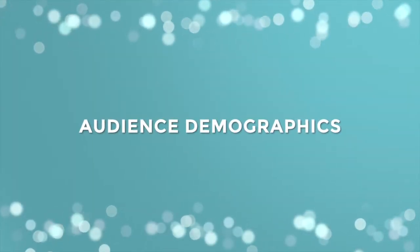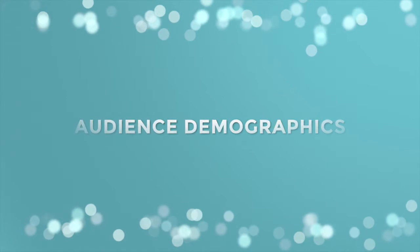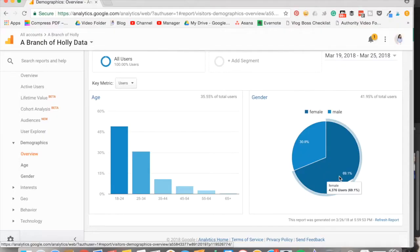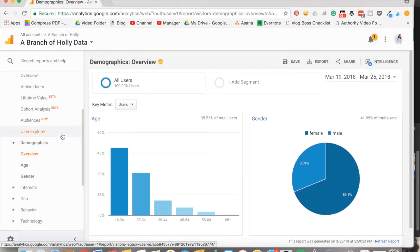The first metric you're going to want to look at is your audience demographics. Google Analytics has really useful information about your audience — you can see their age and gender, both of which are great for creating your reader persona, and you can also see their interests, which helps you understand your audience even more.